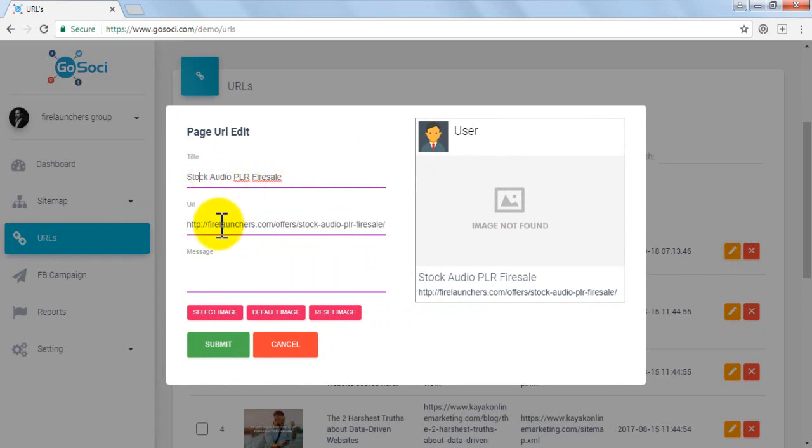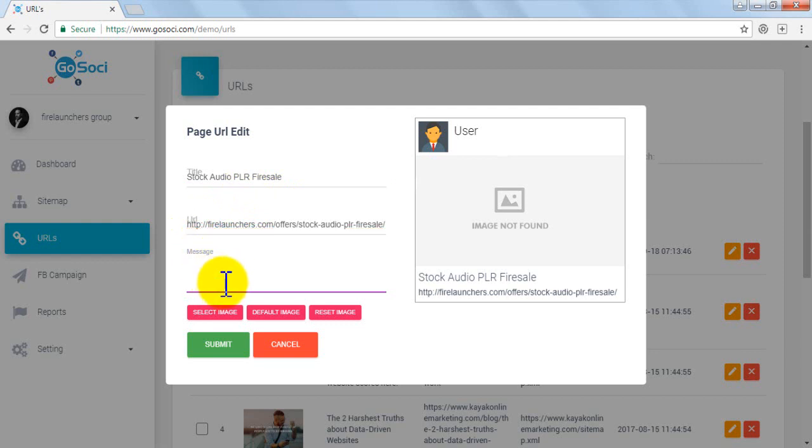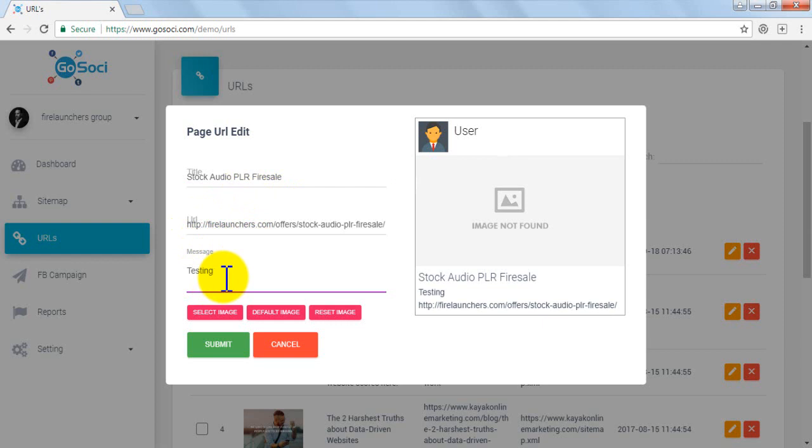You can edit title, URL, and also write a message for your post. Like here we are writing 'testing'. Then you have image options.